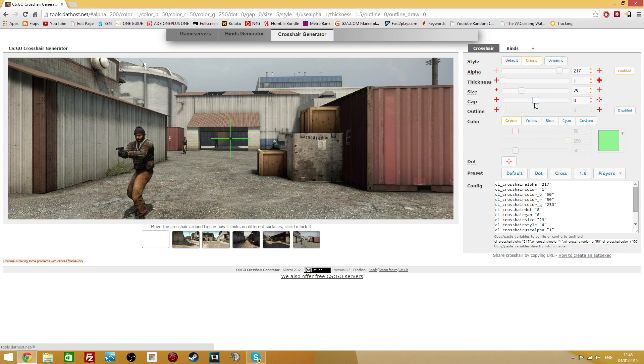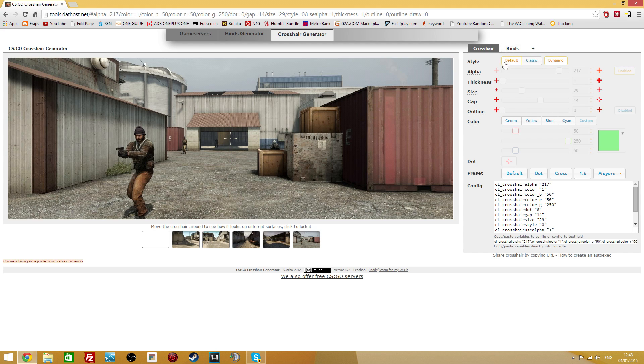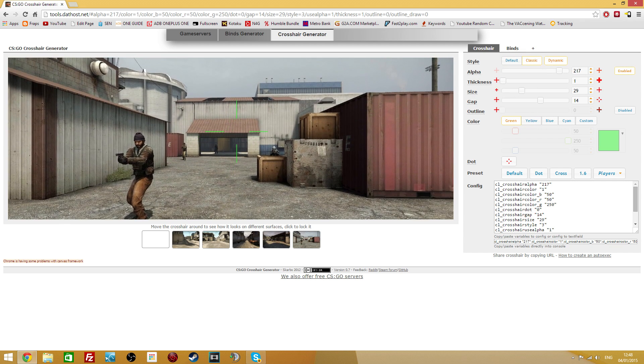This one is the gap. This one is the outline, this one only works with a particular style of crosshair though. And anyway, this is how you change your crosshair.